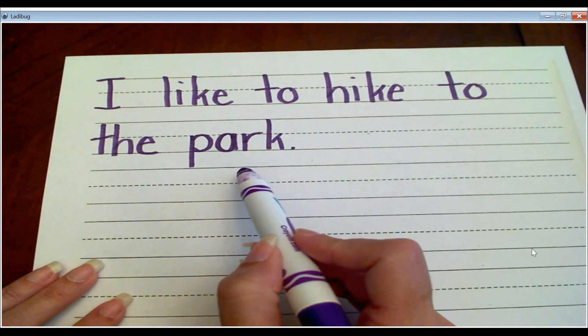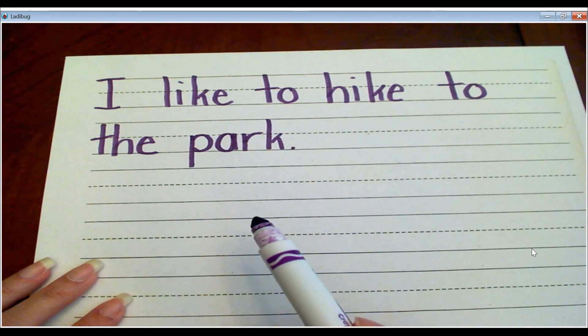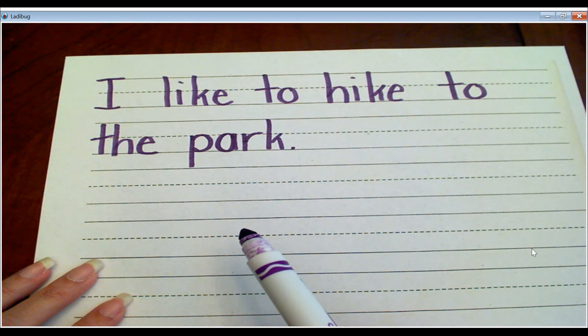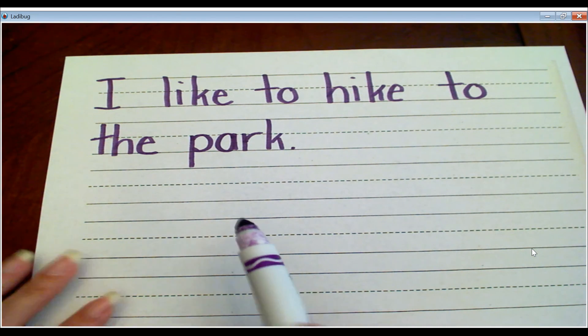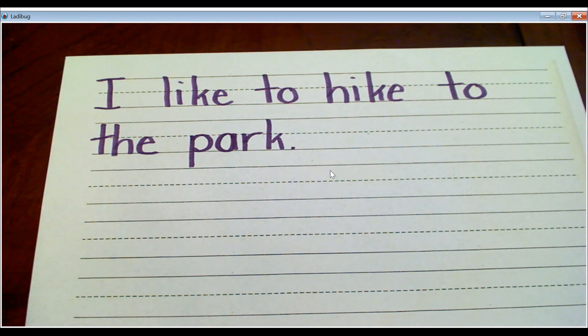And we're sounding it out. It's okay if it's not spelled correctly. All right, I can't wait to see where you like to hike to.